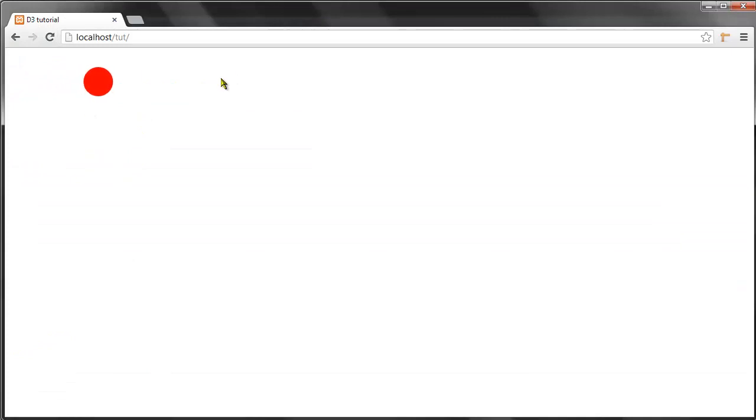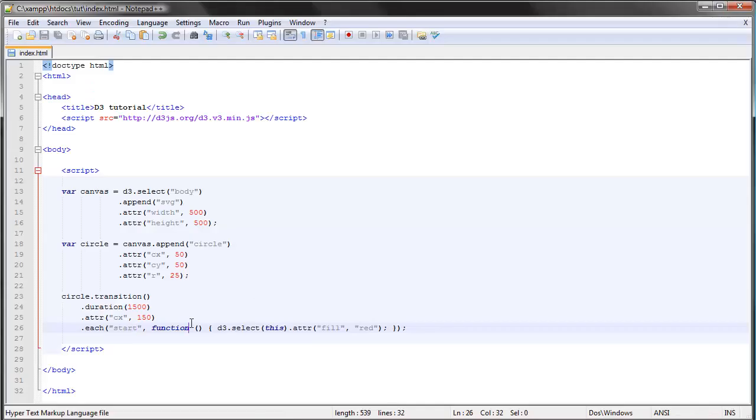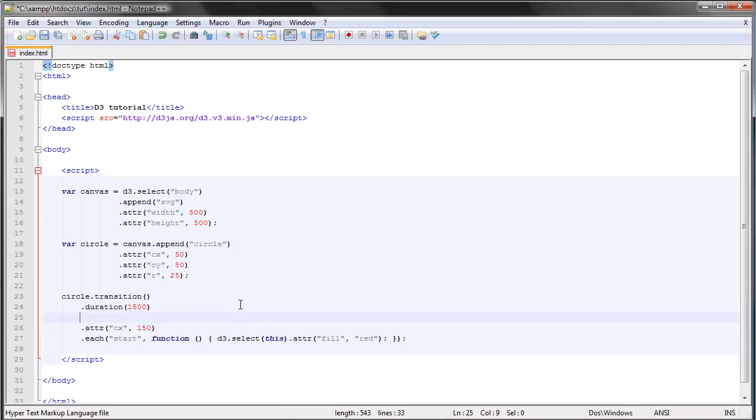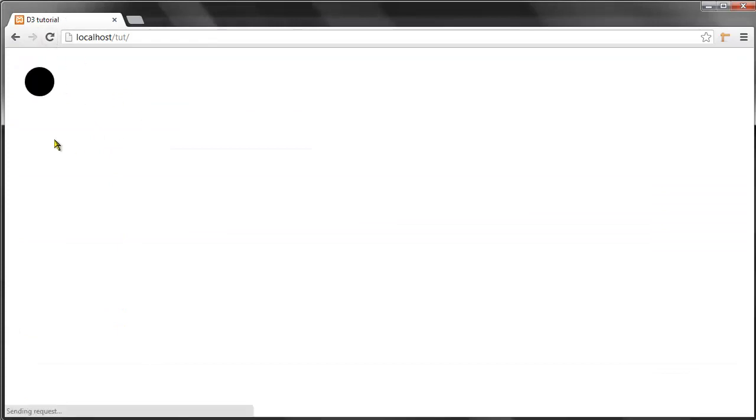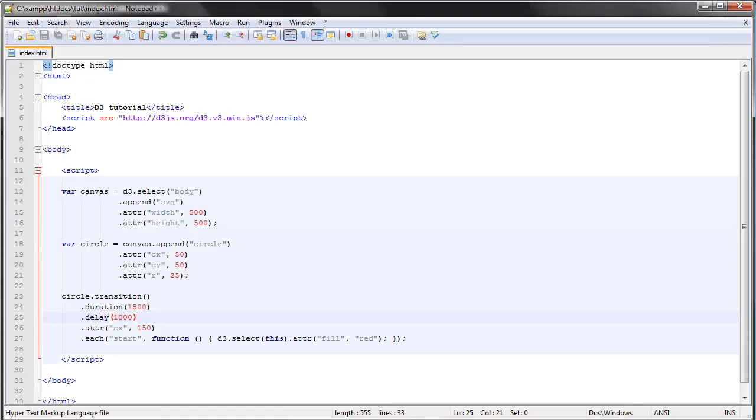As you can see, it's red instantaneously. If we give this a delay of one second, save, it begins as black and then it turns red when the transition starts. So yeah, that was a short introduction to transitions in D3.